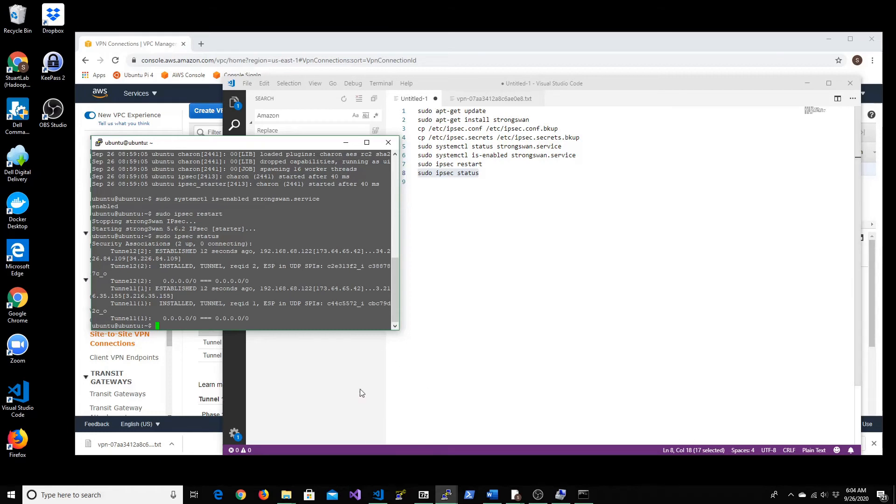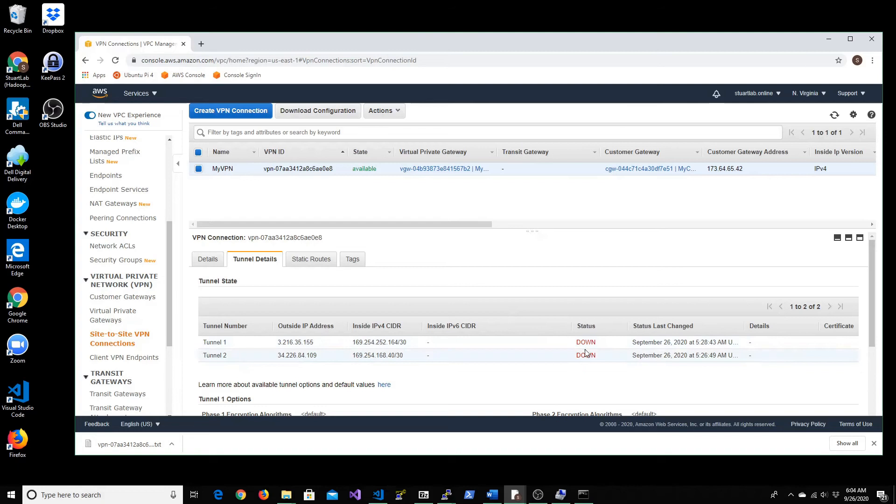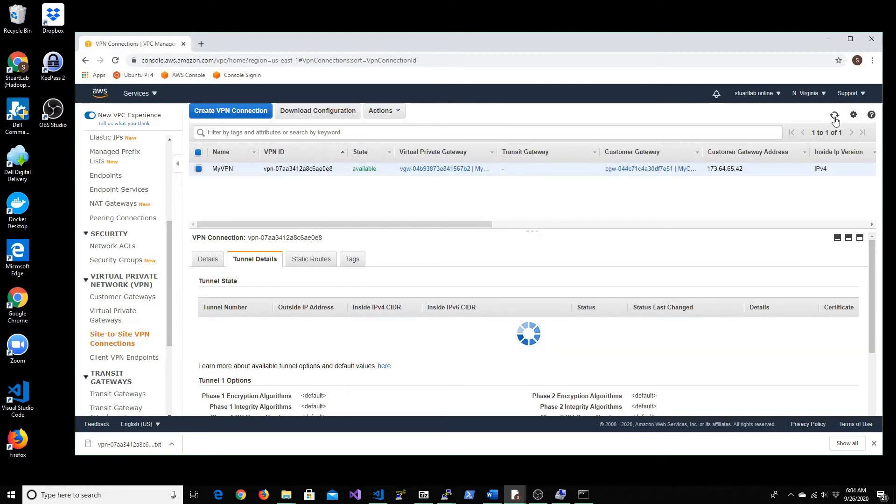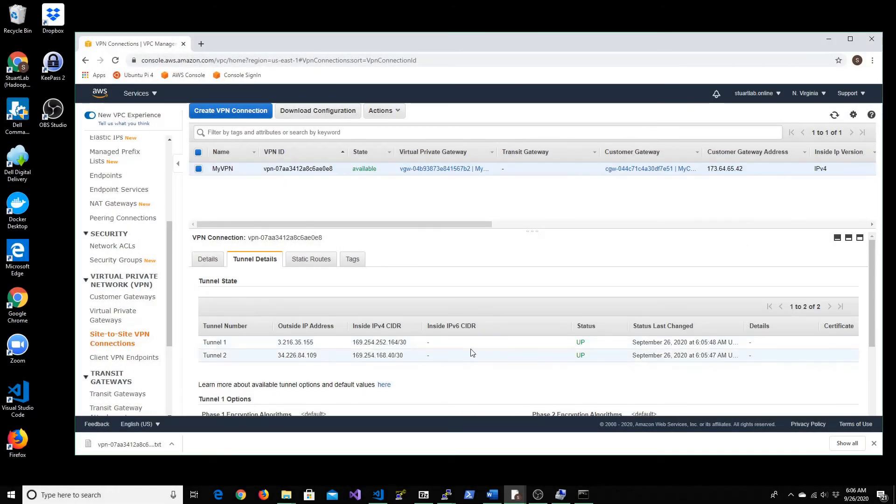And check for if there's any update to this status. This should change to up shortly. Let's wait for that. So now refreshing this page actually shows both the tunnel status have been updated to being up.